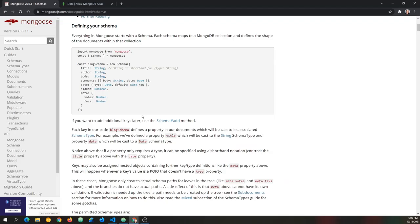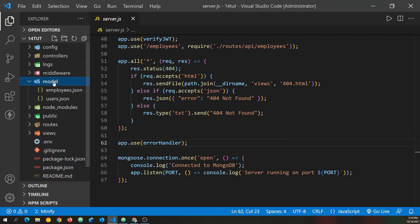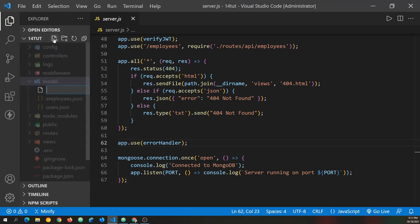So now let's go to Visual Studio Code and get started creating our schemas for both our employees' data and our users' data. I'm in Visual Studio Code, and I've got the source code from the last tutorial. It's linked below as the starter source code if you want to download or clone that. Right now we're going to go to the model folder, and we've got employees.json and users.json because we were just using the Node.js file system to write to both of these files.